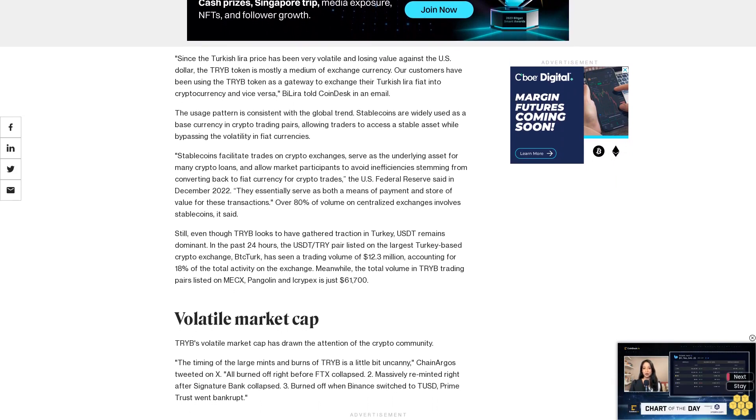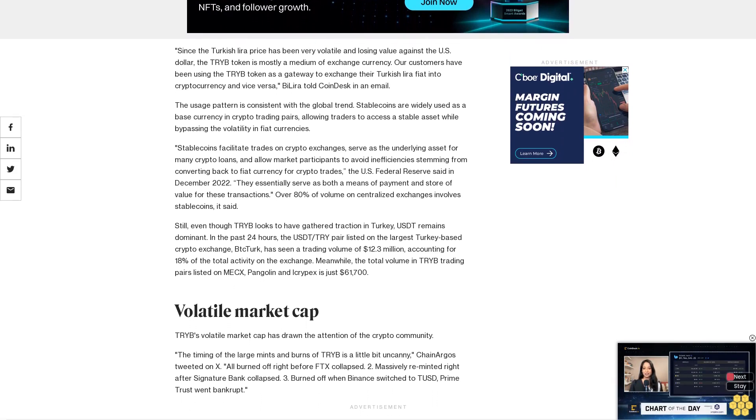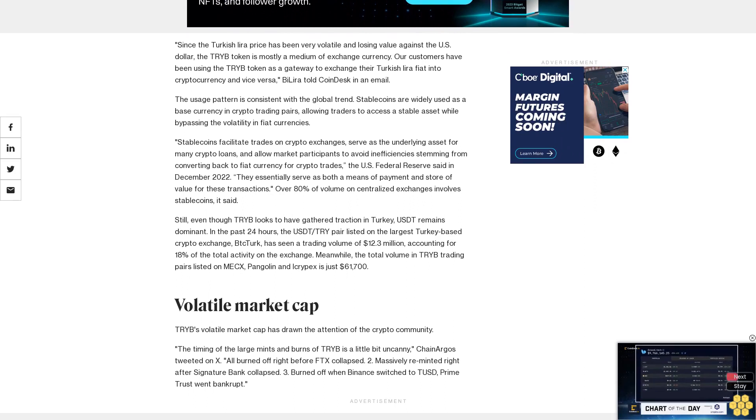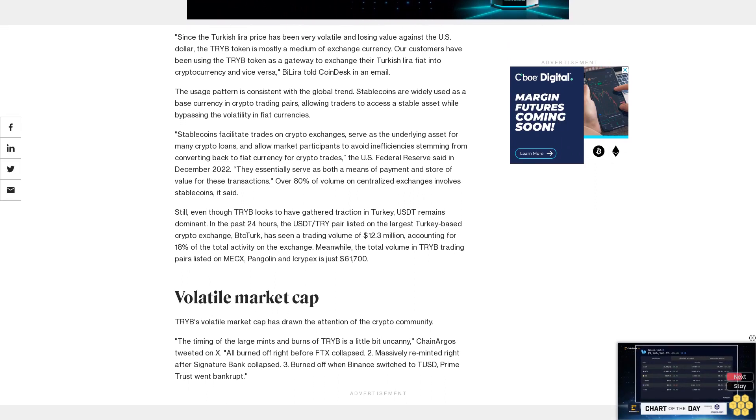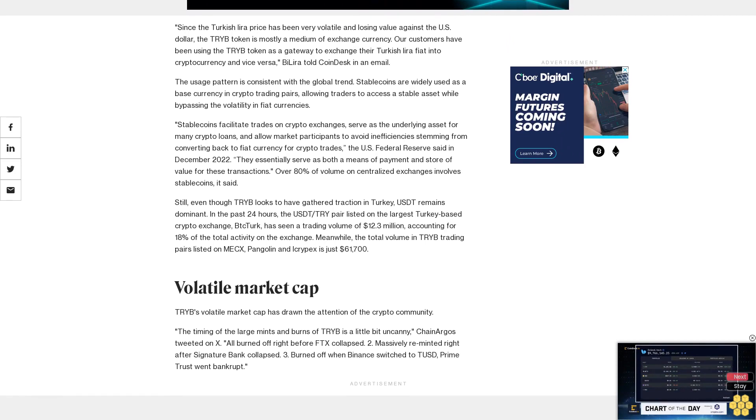TRIB's volatile market cap has drawn the attention of the crypto community. The timing of the large mints and burns of TRIB is a little bit uncanny, ChainArgos tweeted on X.